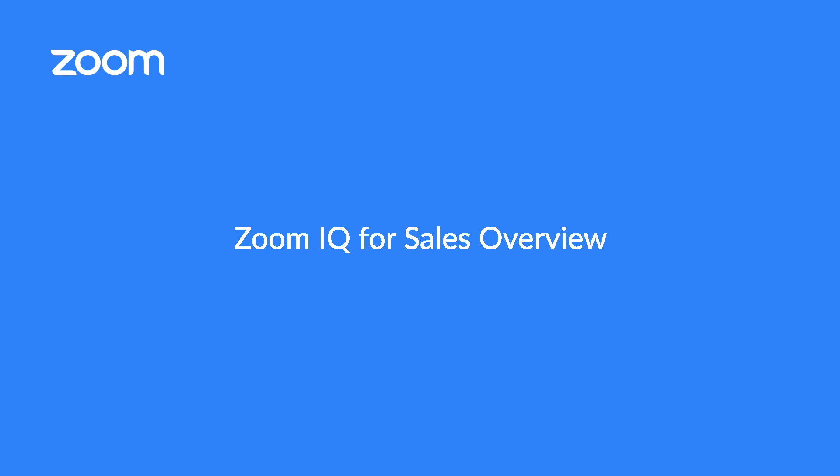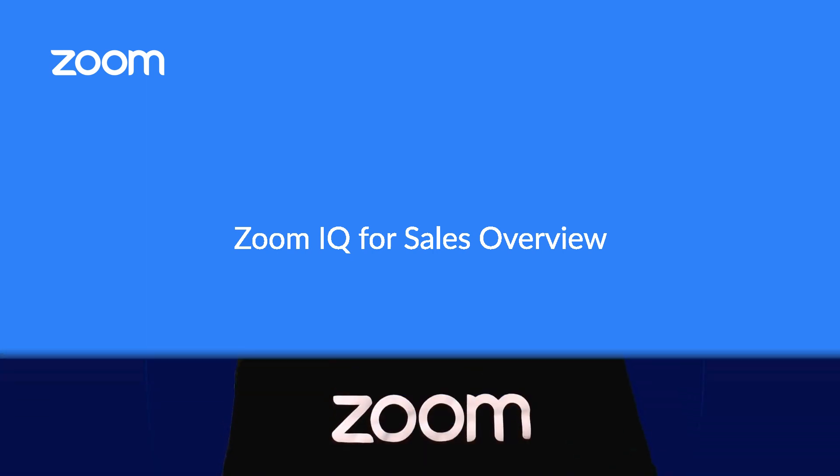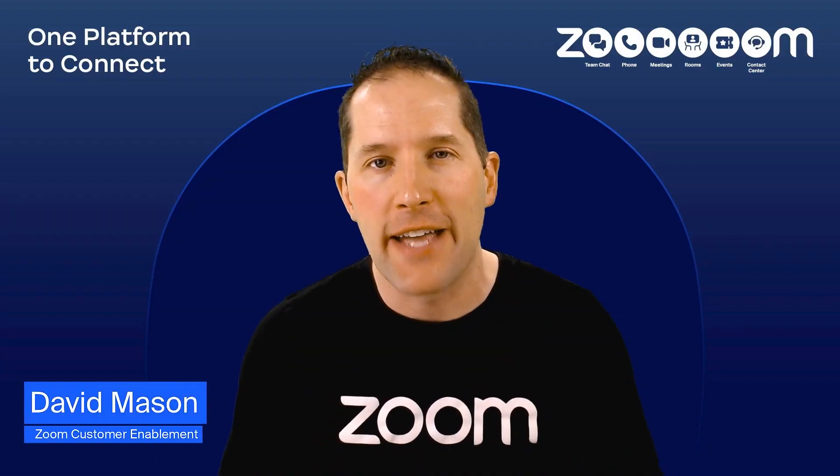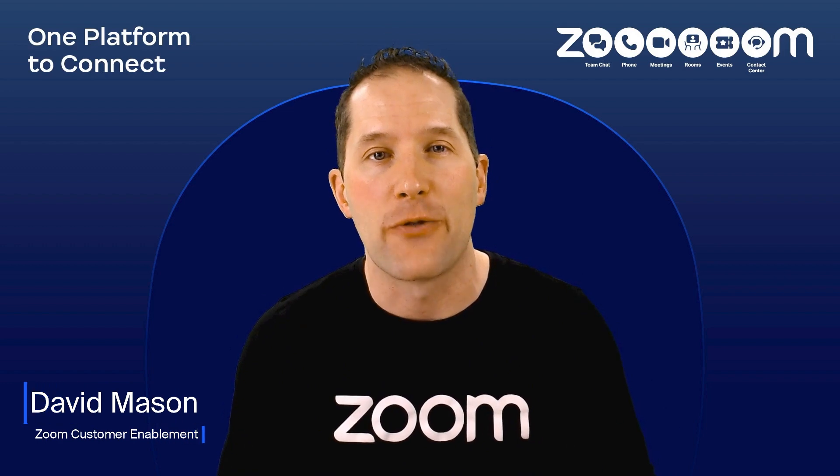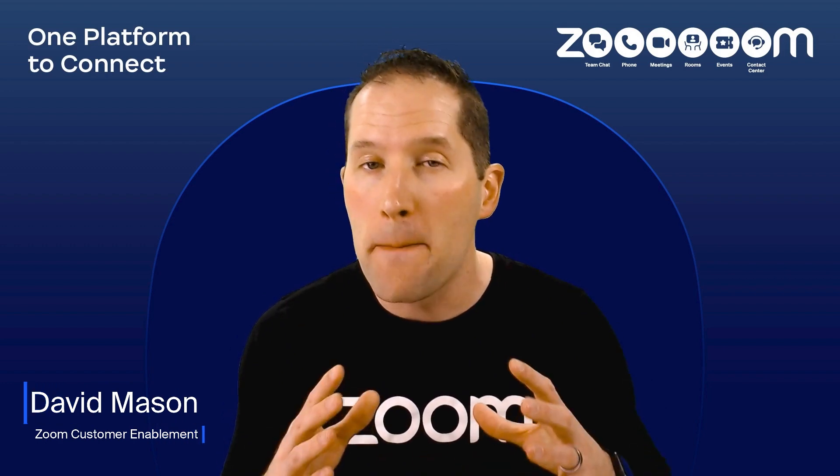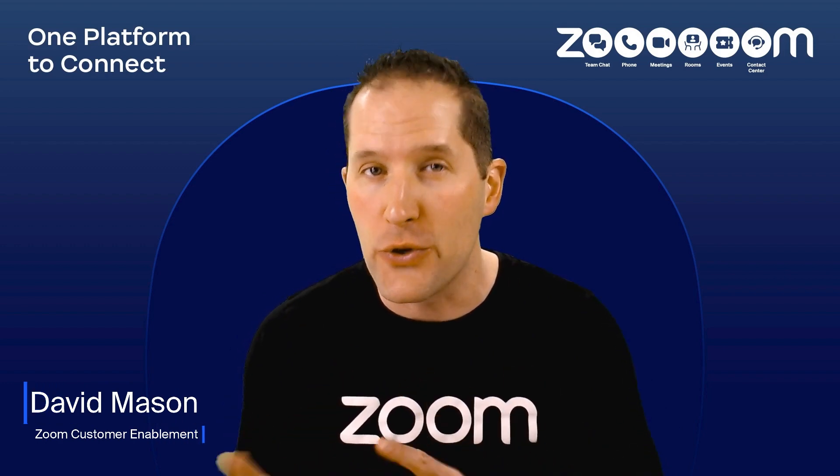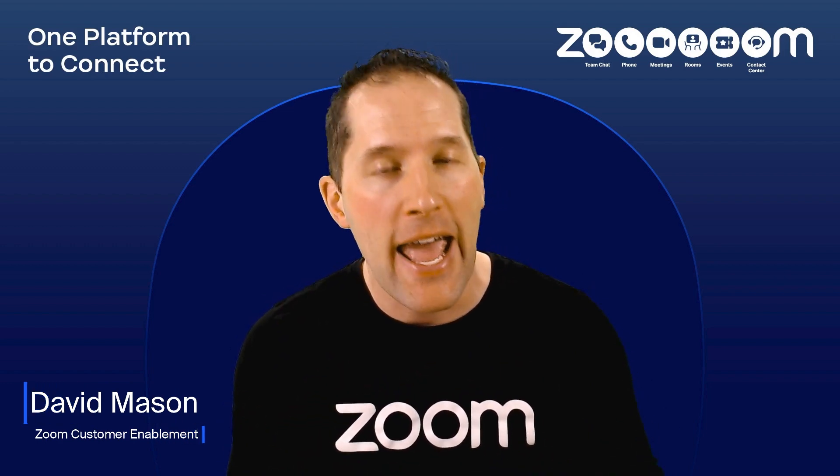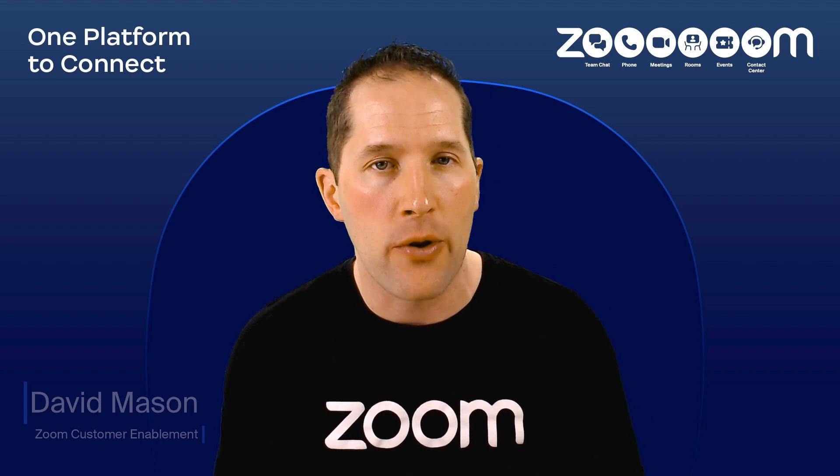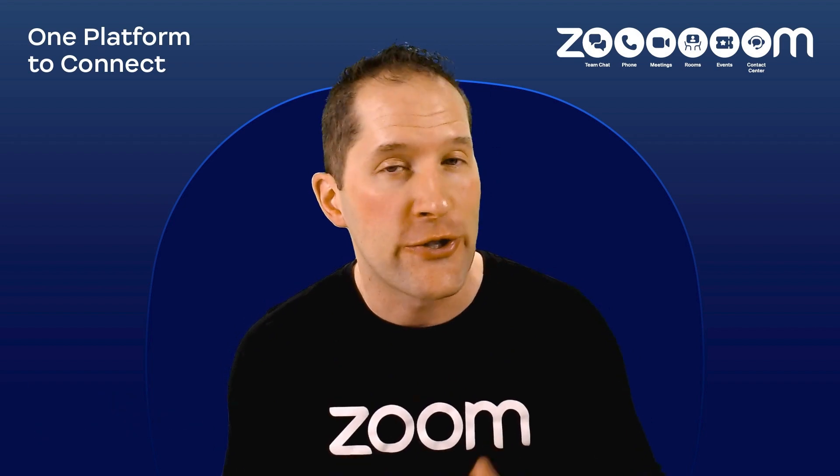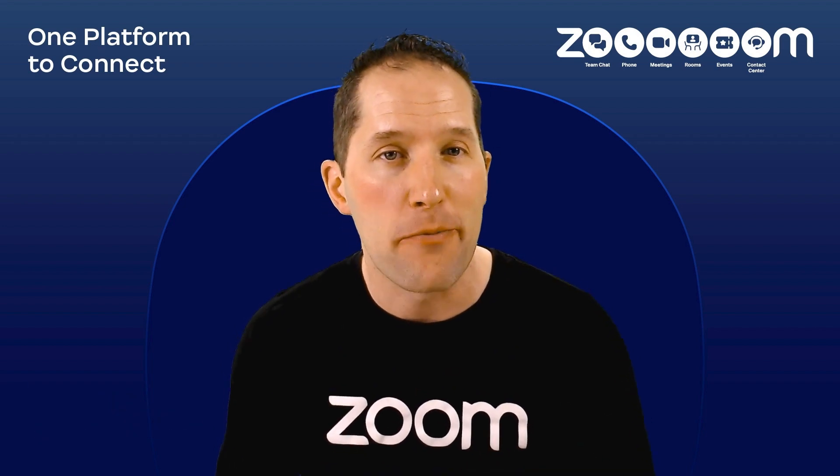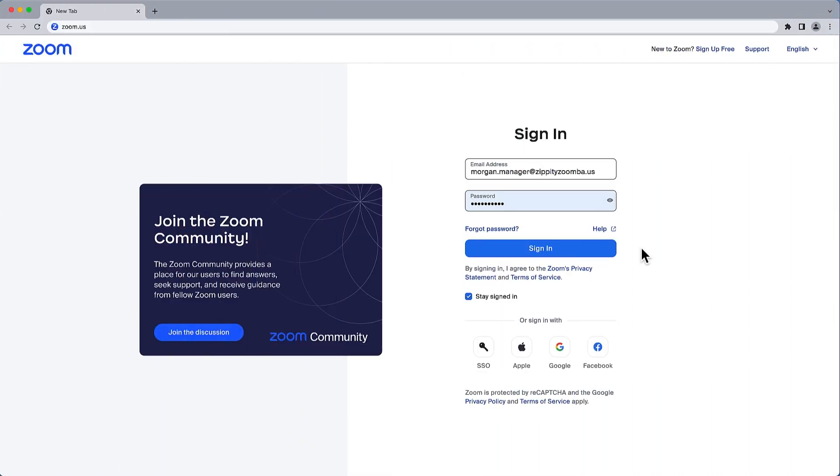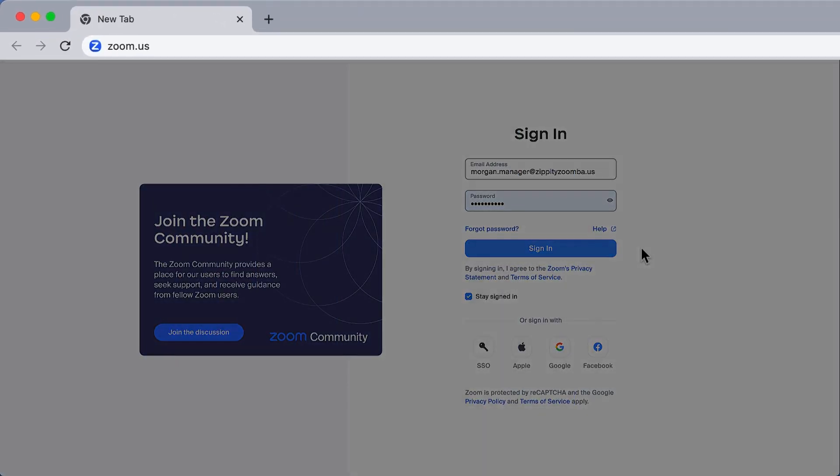Now that you're recording conversations, let's take a look at how you can navigate Zoom IQ for Sales from both the Zoom desktop application and the Zoom web portal, which is just a fancy term for the Zoom website in a web browser.